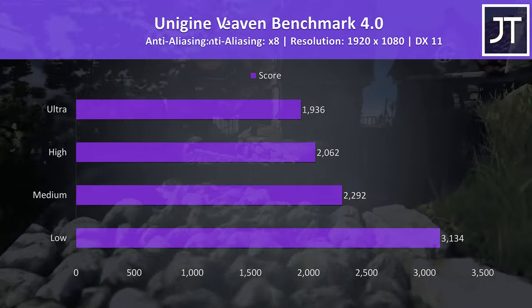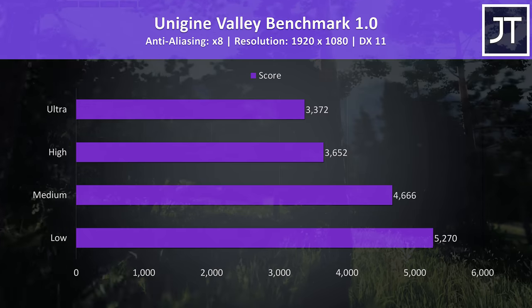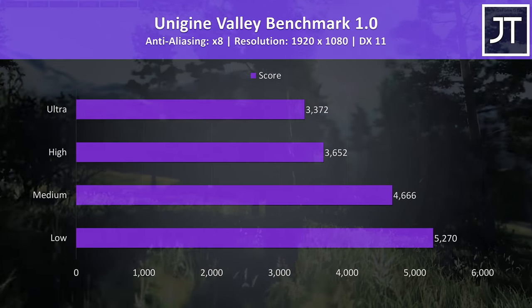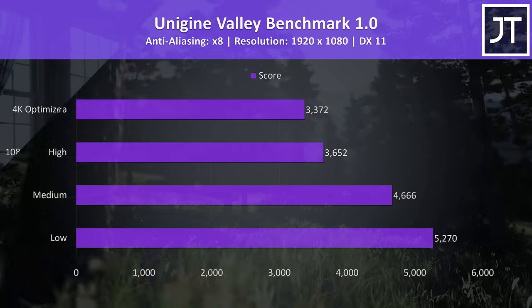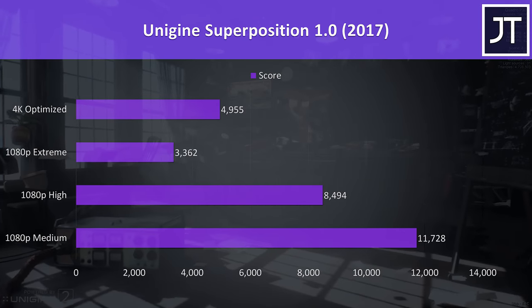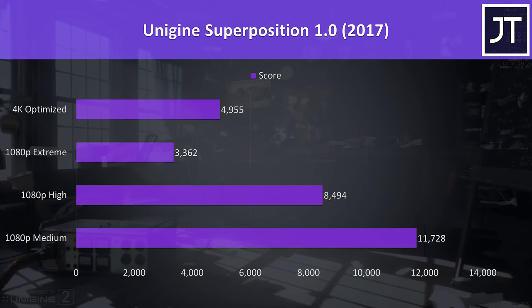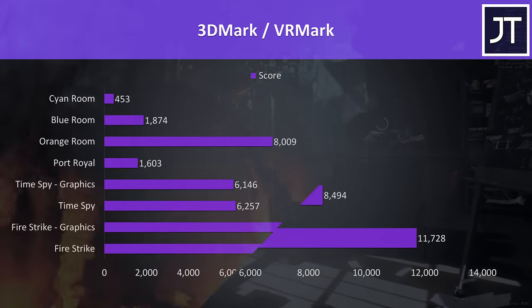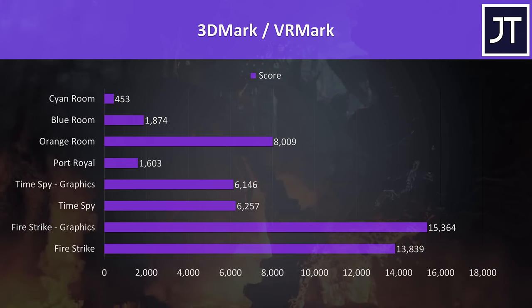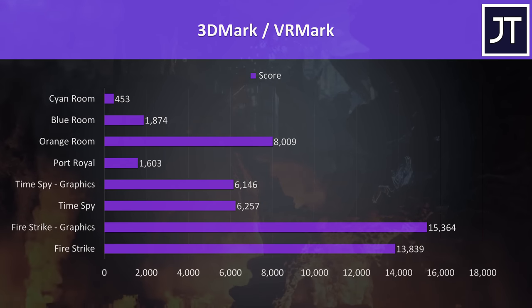Now for the benchmarking tools, I've tested Heaven, Valley and Superposition from Unigine, as well as Firestrike, Timespy, Port Royal and VRMark from 3DMark. Just pause the video if you want a detailed look at these results.